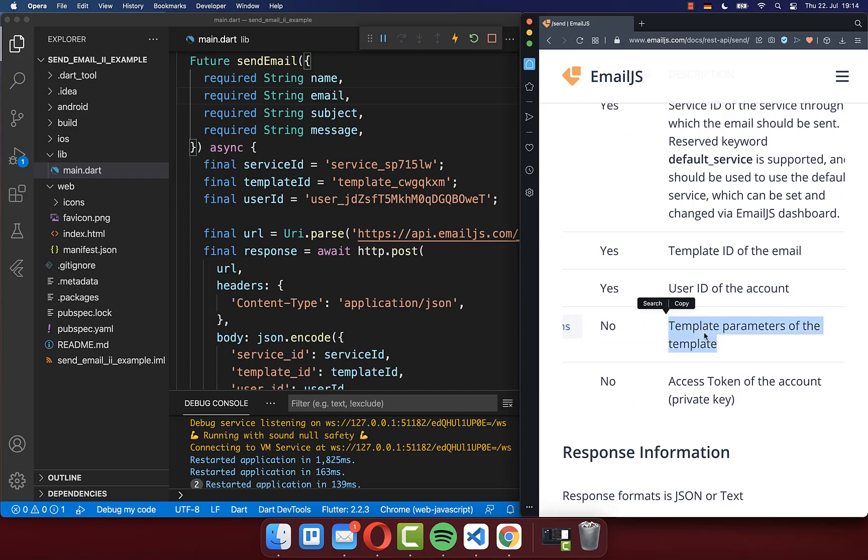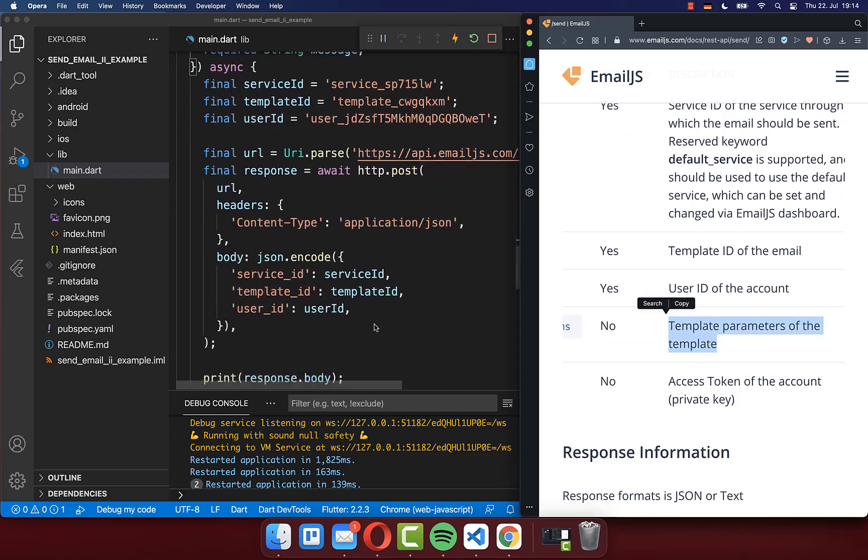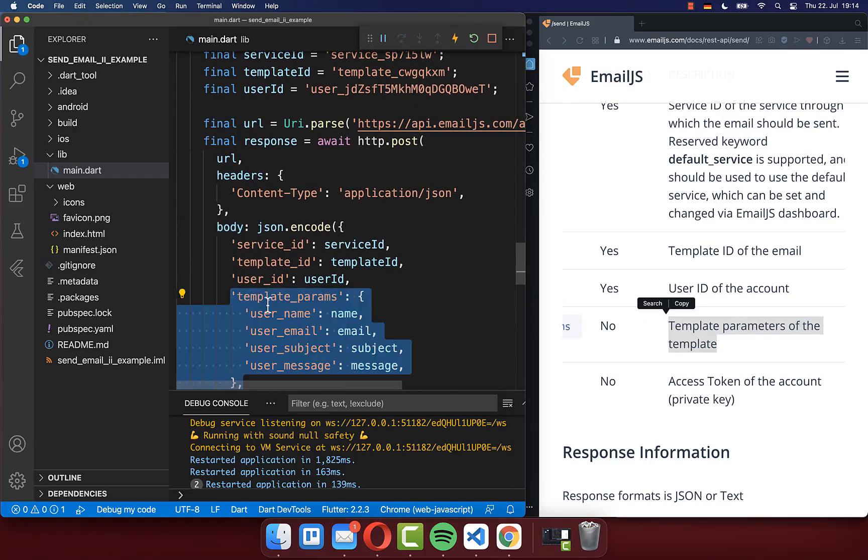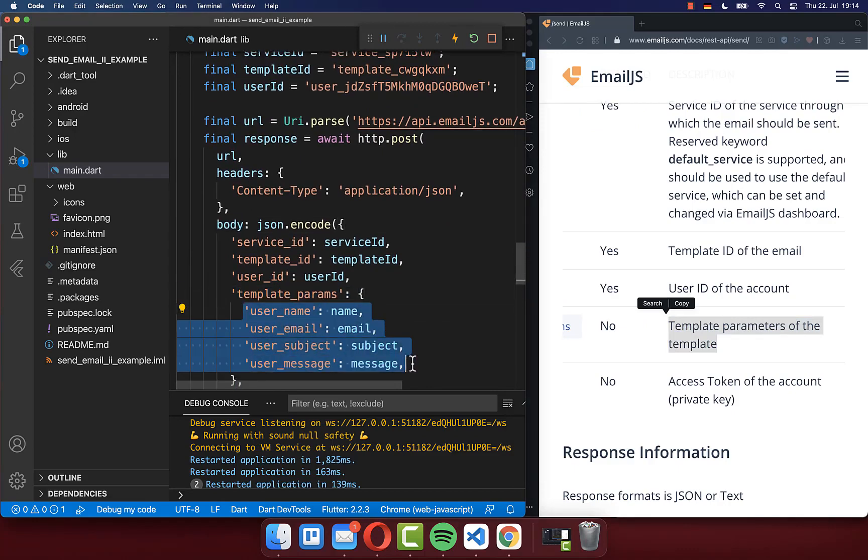Therefore you have here this template parameter where you can put all of this extra data inside that is later used inside of our template. And therefore simply go to the body property, and here you add then this template parameter. And inside of it, you can then put your custom parameters inside.